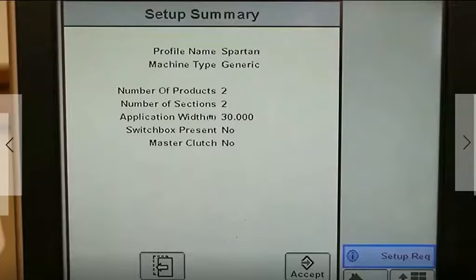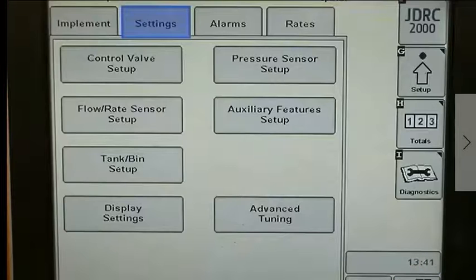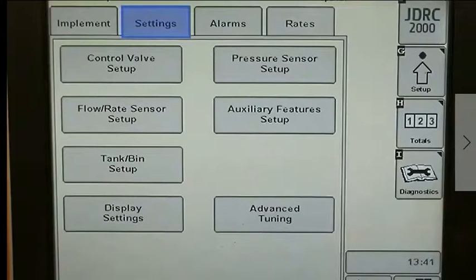The final screen shows a setup summary. Under the Settings tab, one additional feature on the Rate Controller 2000 is the Advanced Tuning capability. This will allow for better tuning of the control valve to achieve maximum responsiveness with a stable rate.